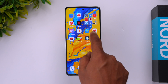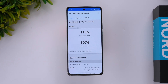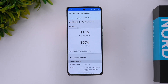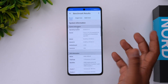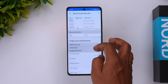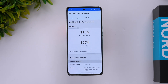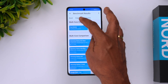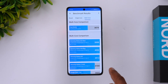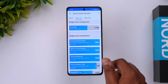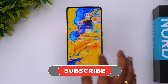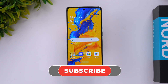Finally, let's look at the Geekbench 6 score. Single-core score is 1136 and multi-core score is 3074 for the OnePlus Nord CE4, which is quite good for a mid-range device. You can see the single-core and multi-core values along with relative comparisons. That was the performance testing of the OnePlus Nord CE4 — hope you enjoyed watching.